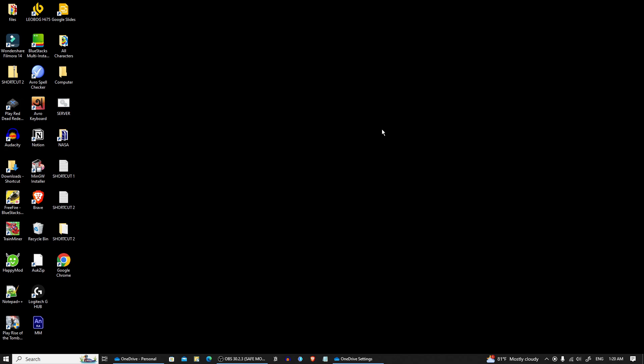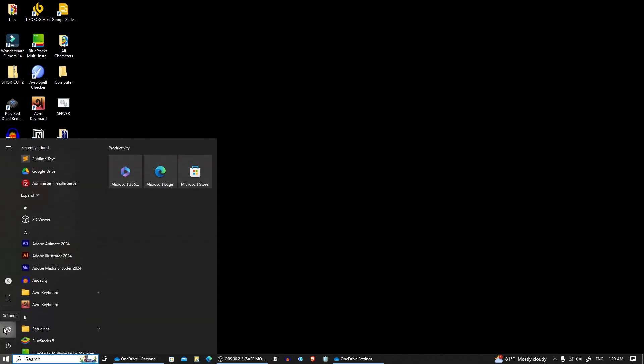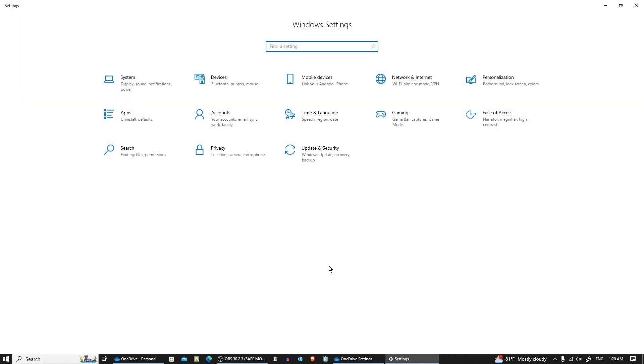First, click on the start menu and open settings by clicking the gear icon. In the settings window, click on accounts.